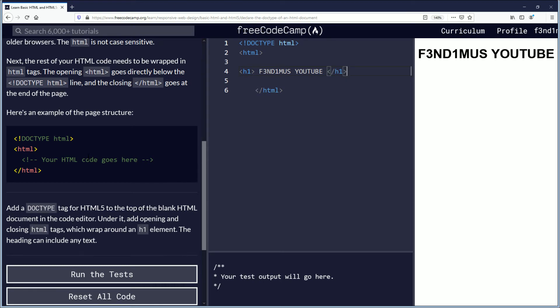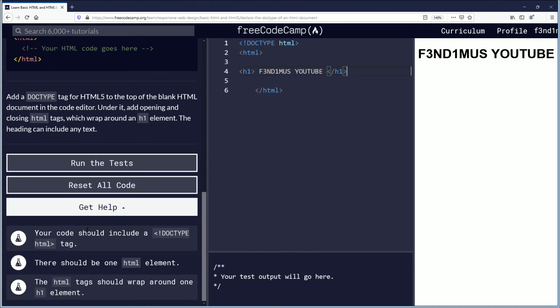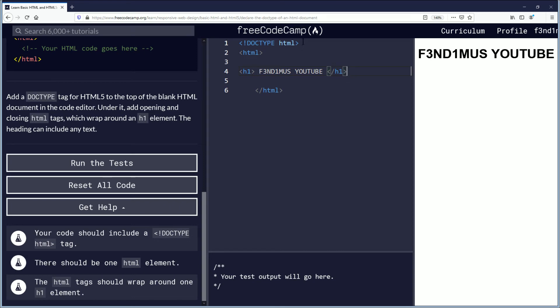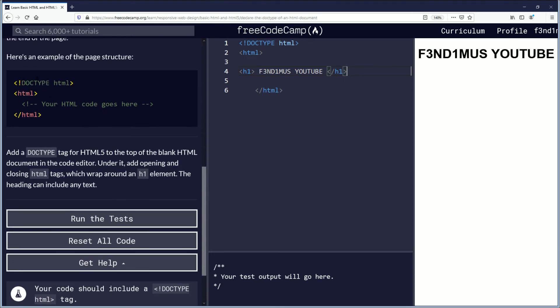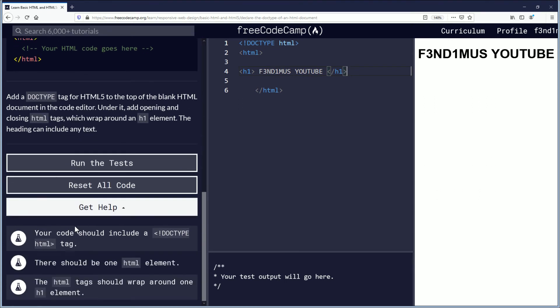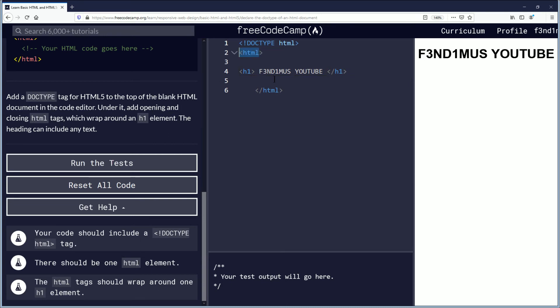Let's see here. Your code should include a DOCTYPE HTML tag. There should be one HTML element. And the HTML tags should wrap around one H1 element.